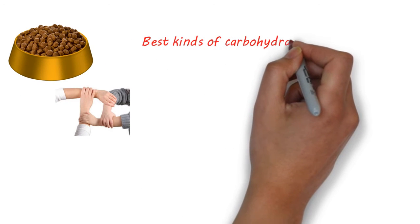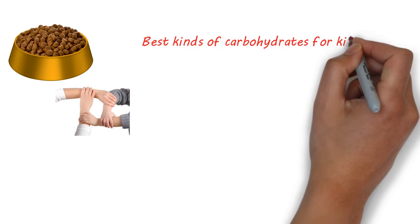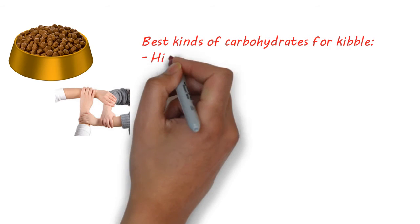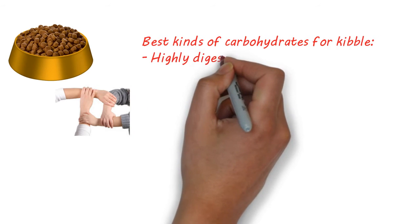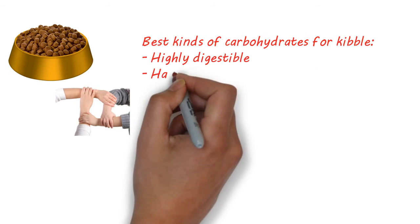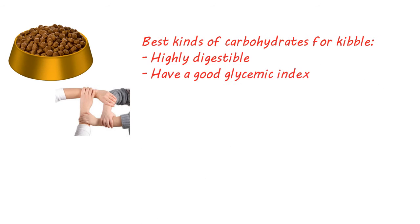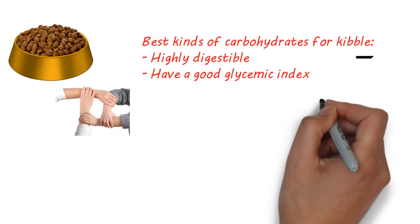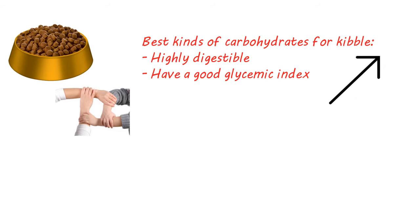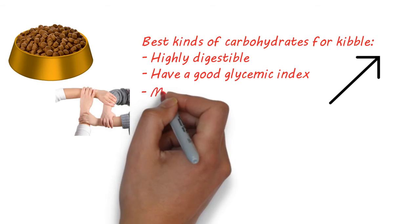The best kinds for dog kibble should be highly digestible, have a good glycemic index (this means how fast the carbohydrate source will raise blood sugar levels), and be in minimal amounts.